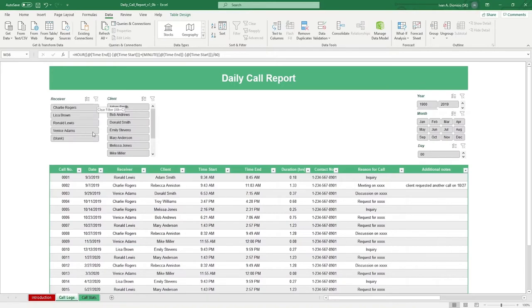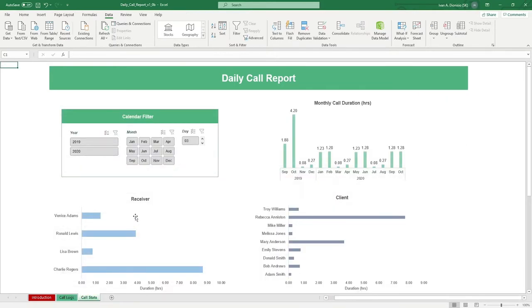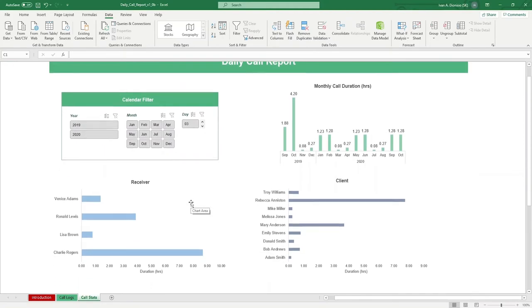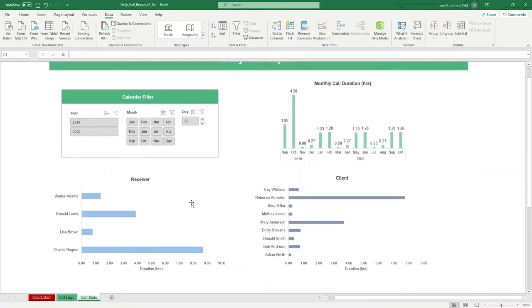In the call stats tab, you can see the metrics of your day-to-day so you can maintain a bird's eye view of your daily call performance.